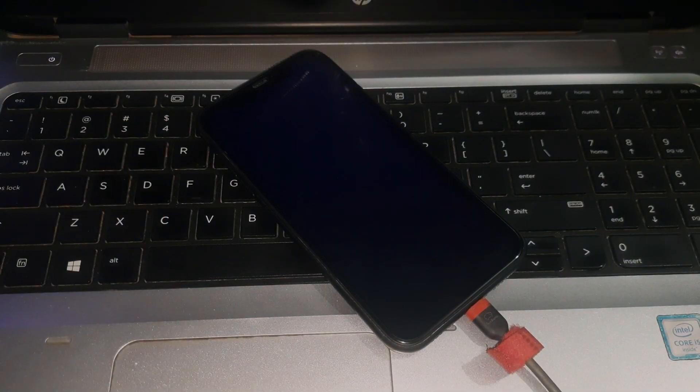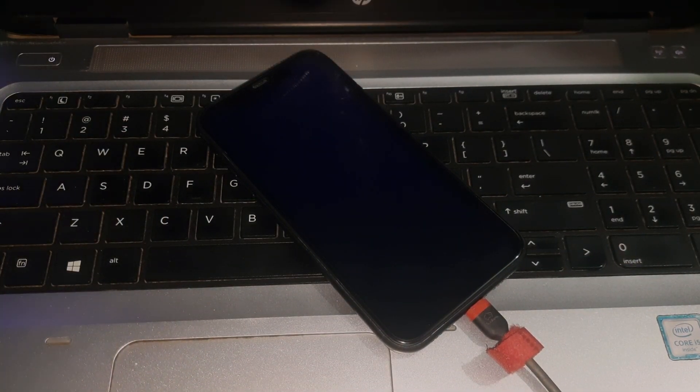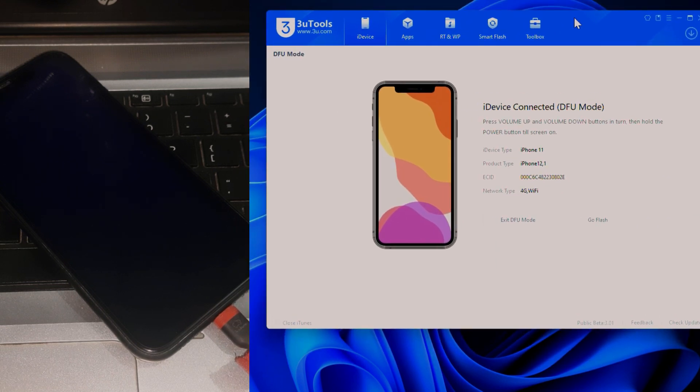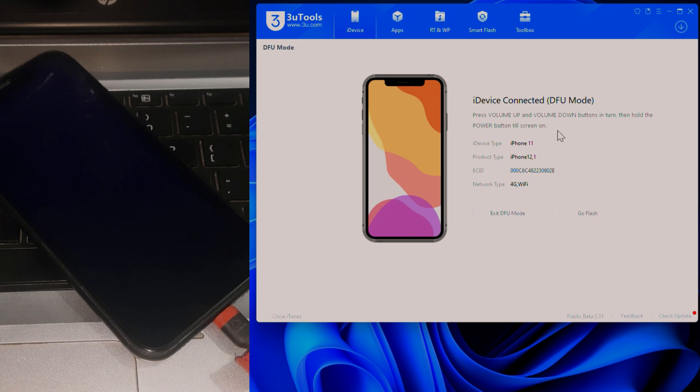Now we can check it on our PC. There you can see the device connected in DFU mode. You can check your phone by connecting to your PC in iTunes or 3uTools or any other tool.